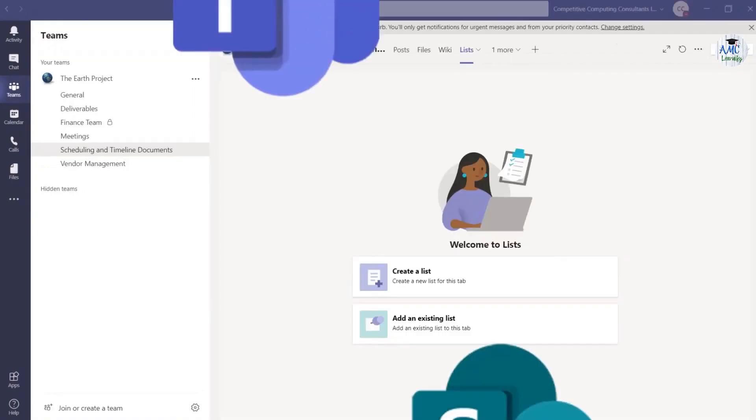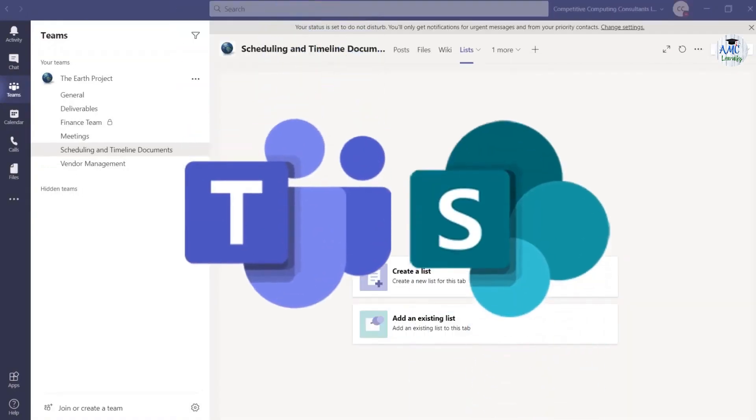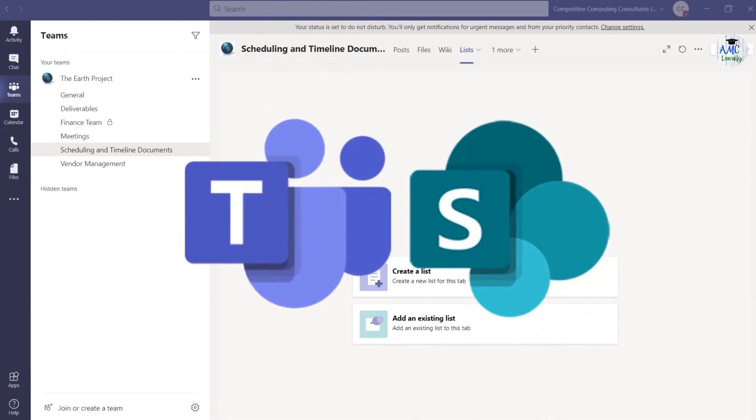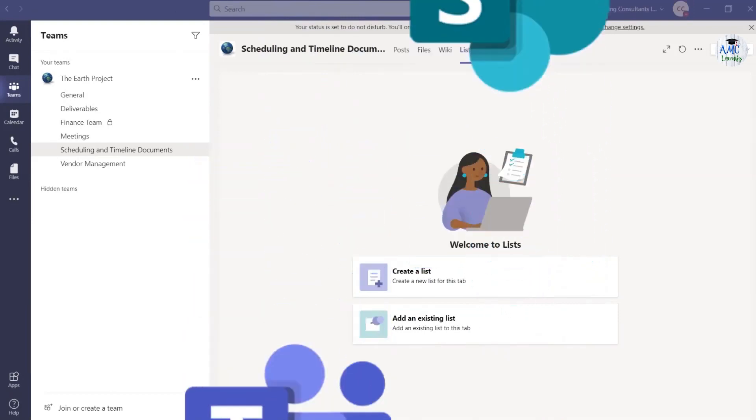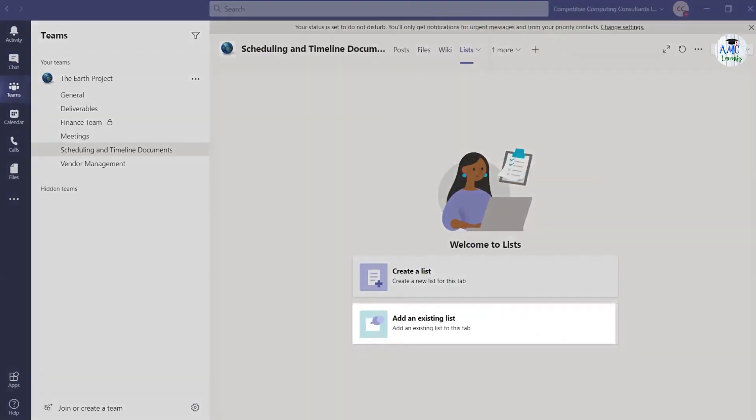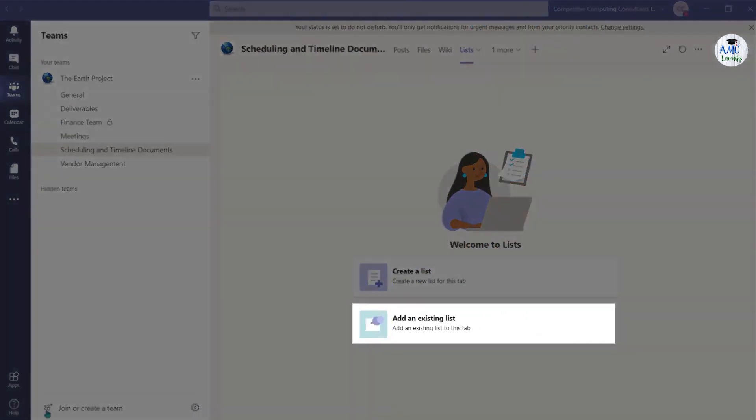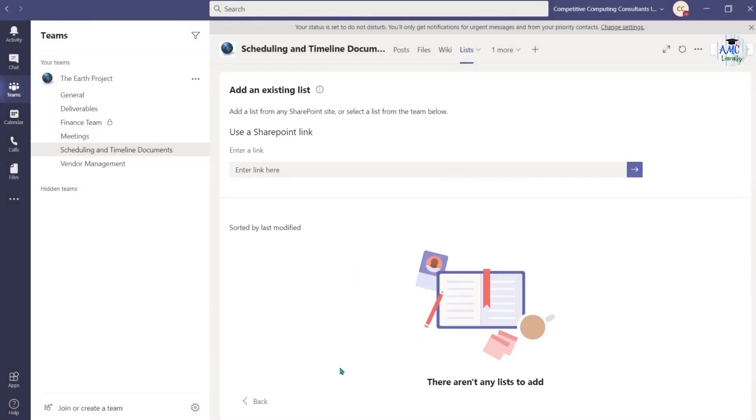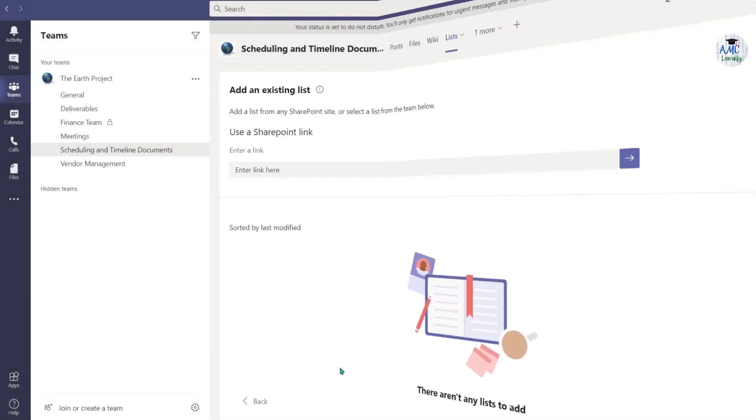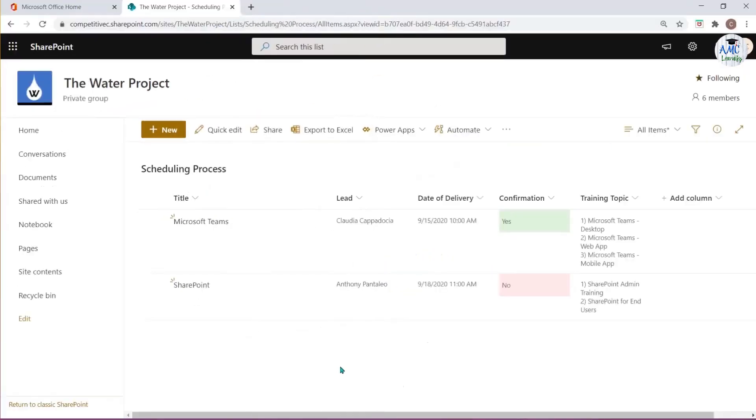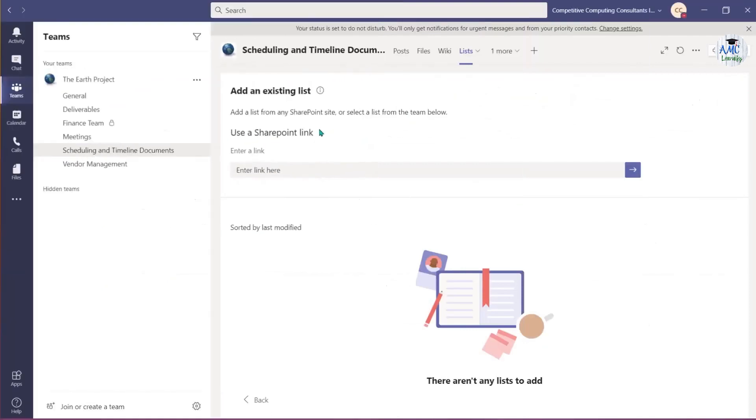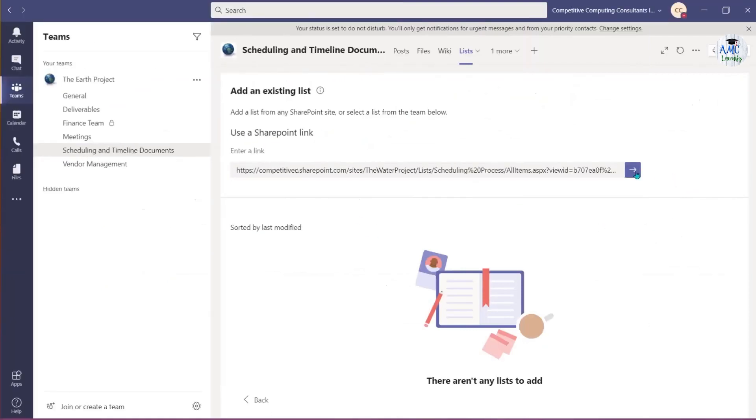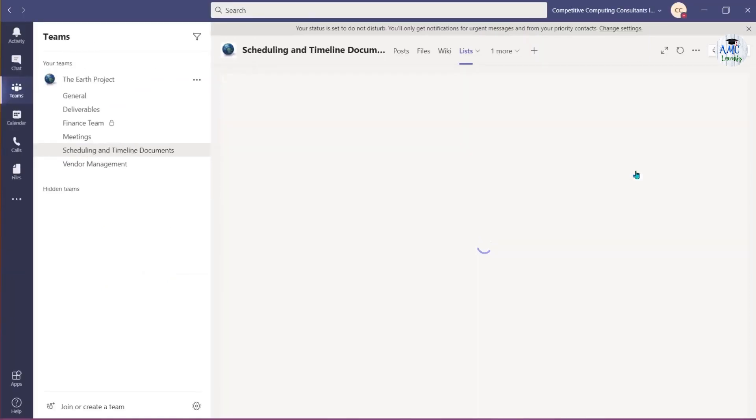If you have an existing list, whether that list exists in another team's workspace or within SharePoint, you can choose Add an existing list to replicate it in this channel. Open that list and copy the address, then paste it in the field provided. Use the arrow to add the list to this channel.